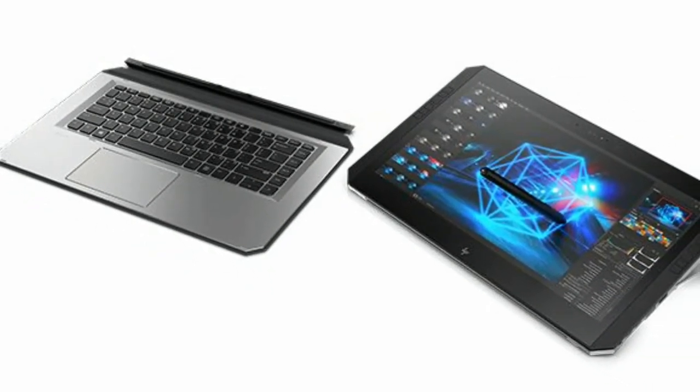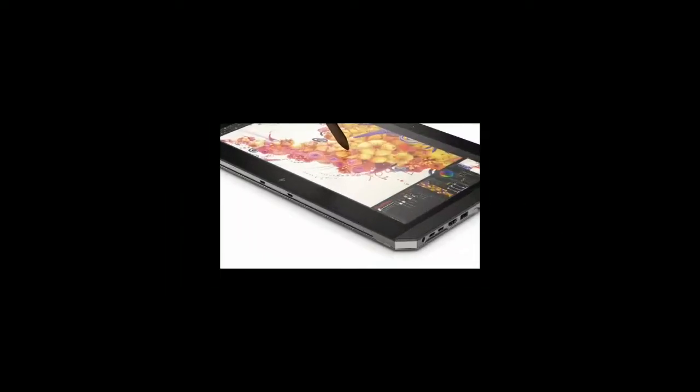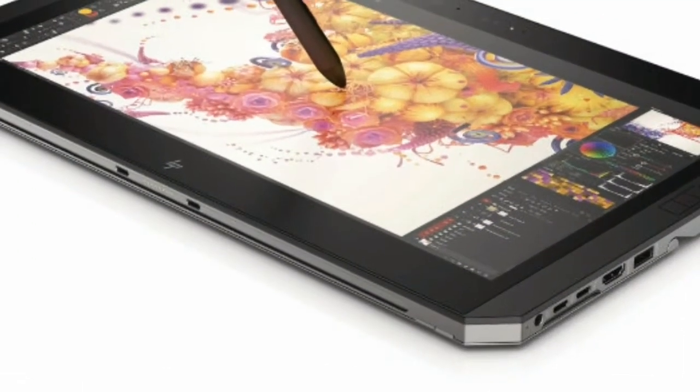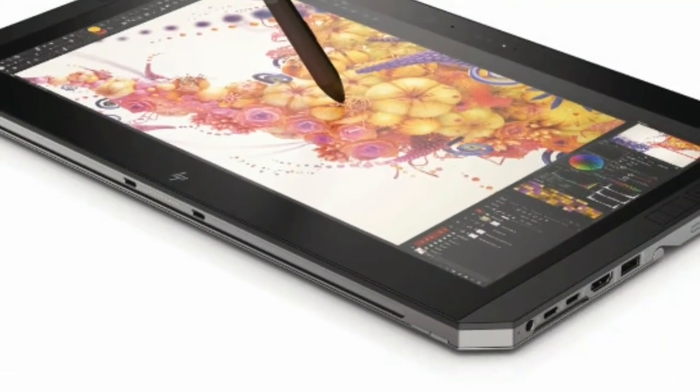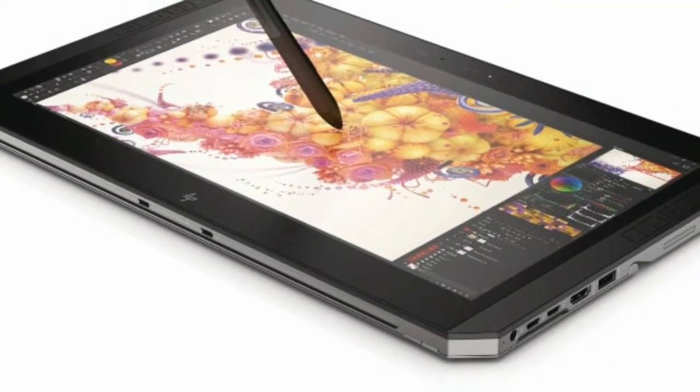It also comes with dual fan active cooling system. It comes with a built-in kickstand as well as a detachable backlit keyboard.